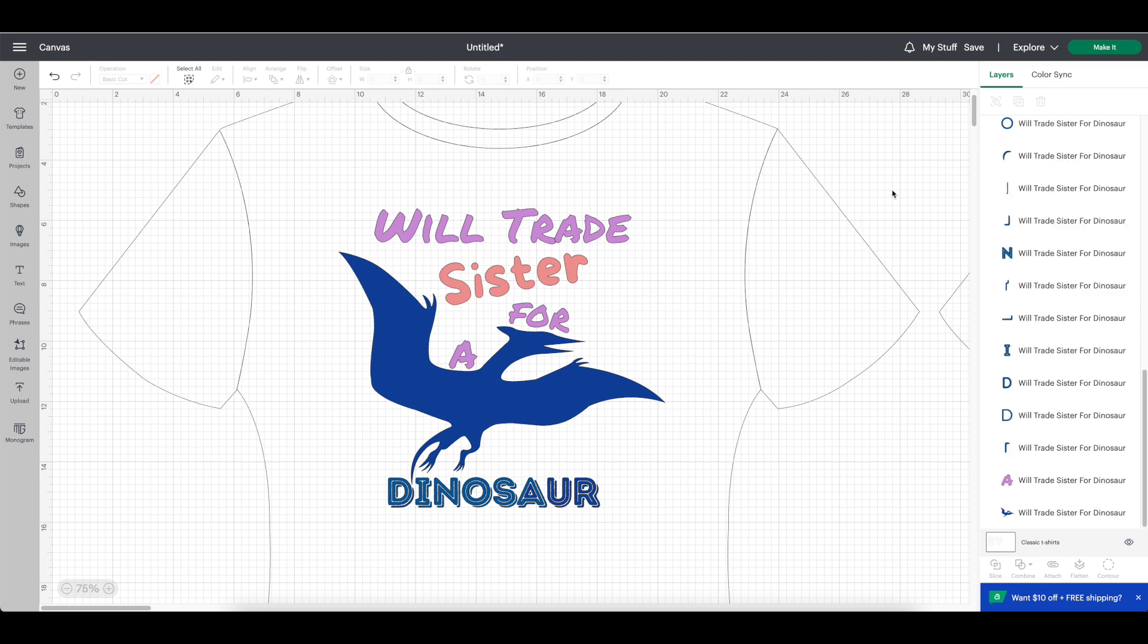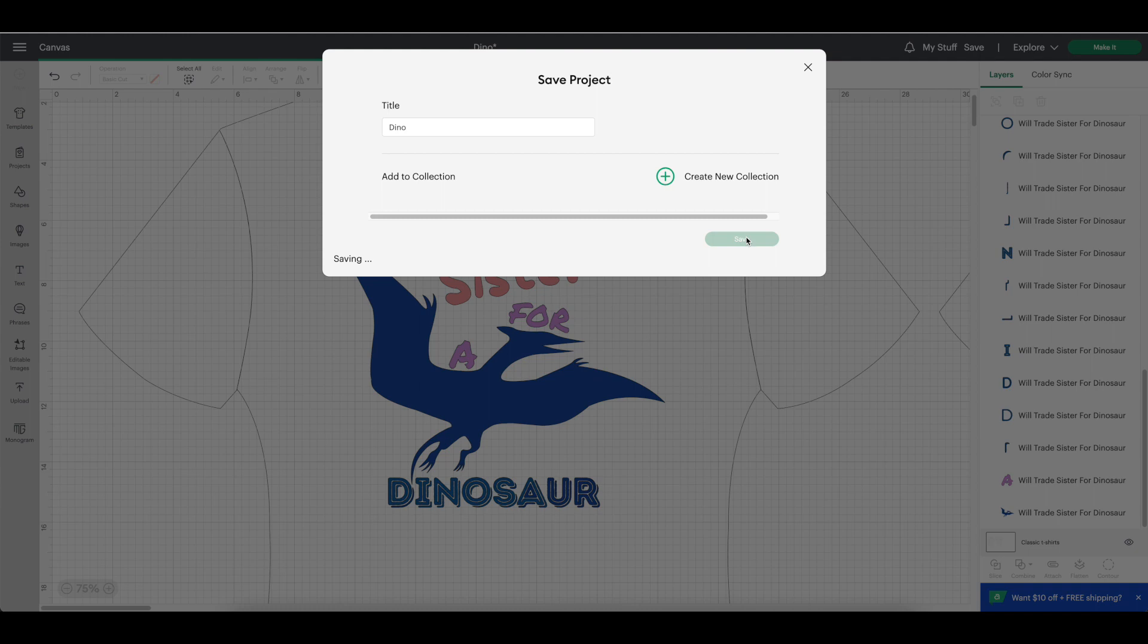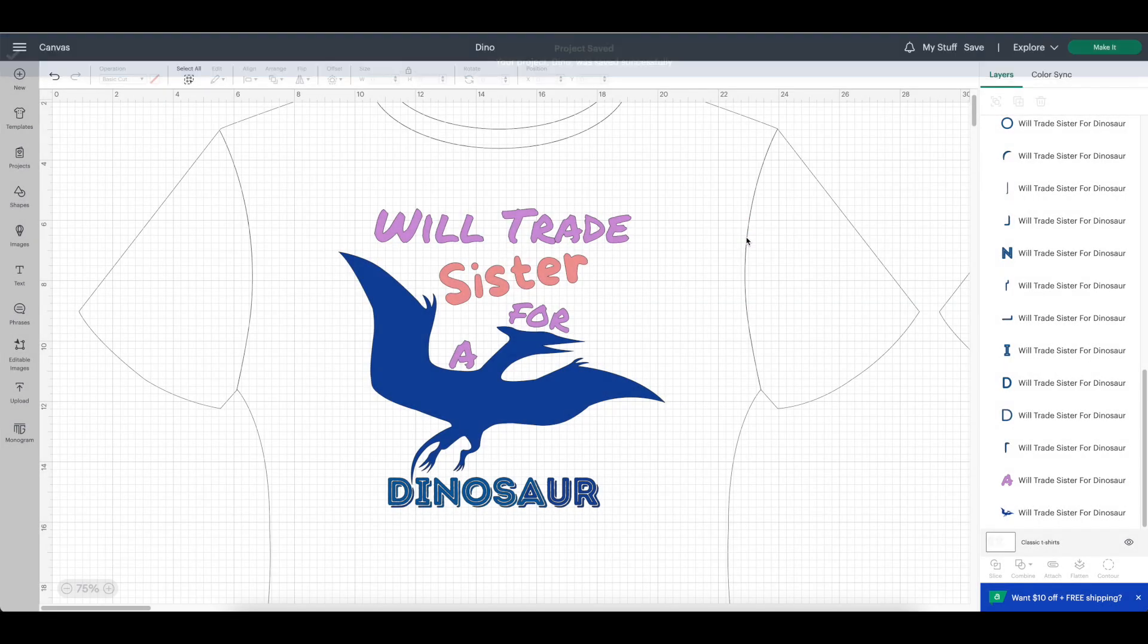Before you move on, click the save button. Give your project a title and then click save again. I always try to save my projects before I click make it, so if anything goes wrong, my project is saved.